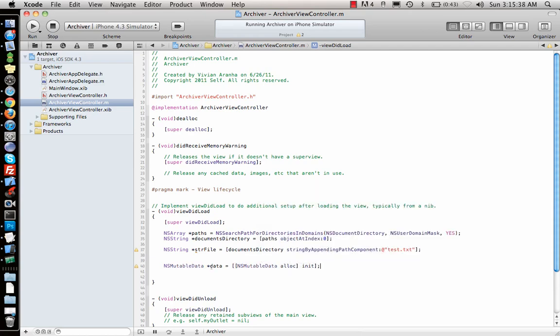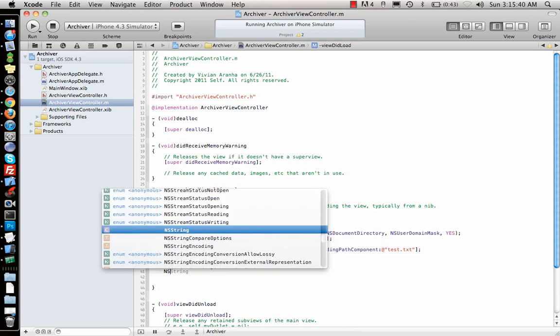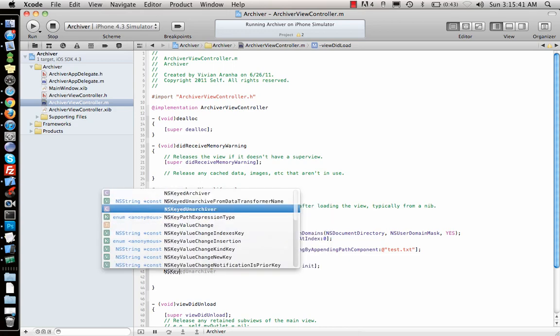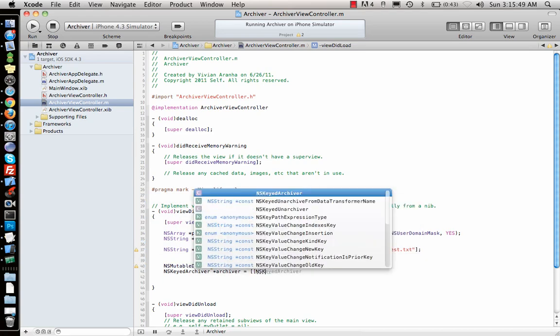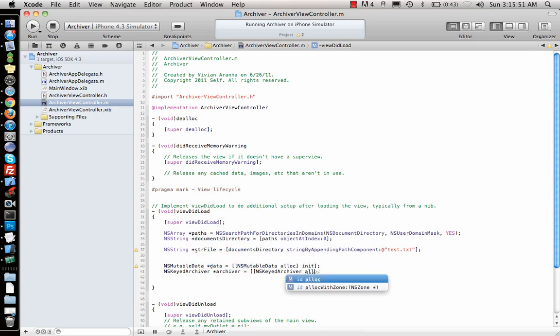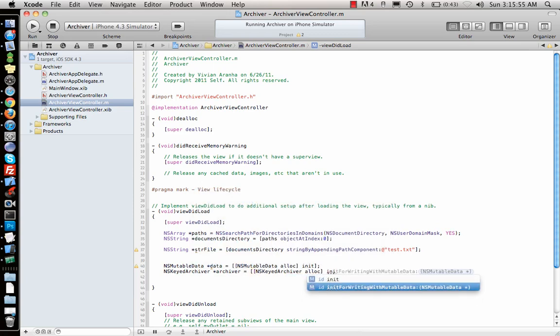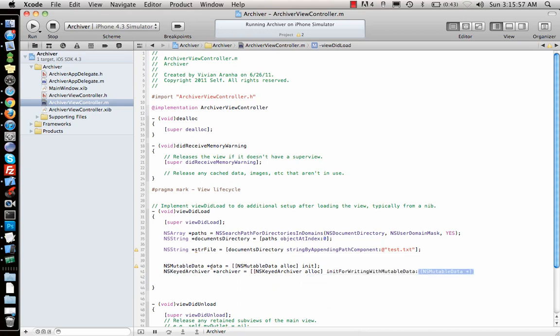next what I do is NSKeyedArchiver, call it archiver, that will say NSKeyedArchiver alloc and initForWritingWithMutableData. Which data am I writing in it? That is the one defined above, so I'm gonna use that data to archive things inside it.